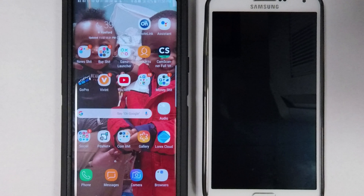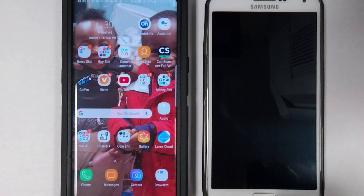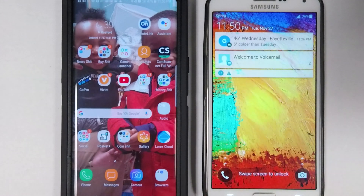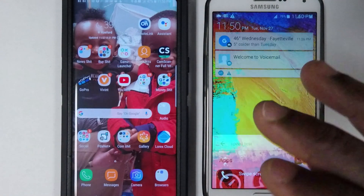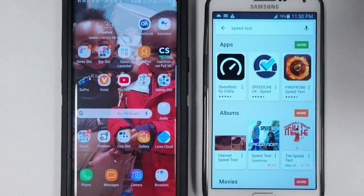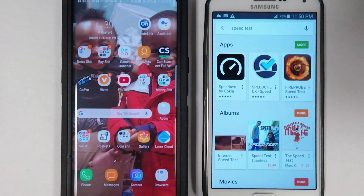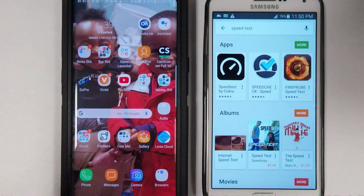Hey, what's up guys, this is your boy Kurt A-Roll, and I'm coming to you today with a quick review. I'm going to show you guys what the big difference is between 3G and 4G.